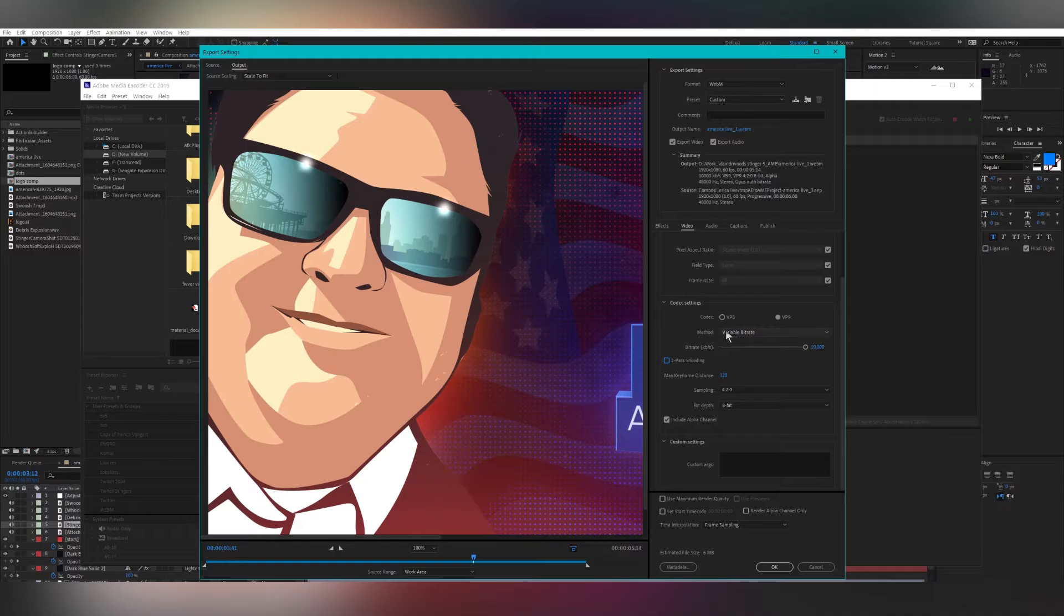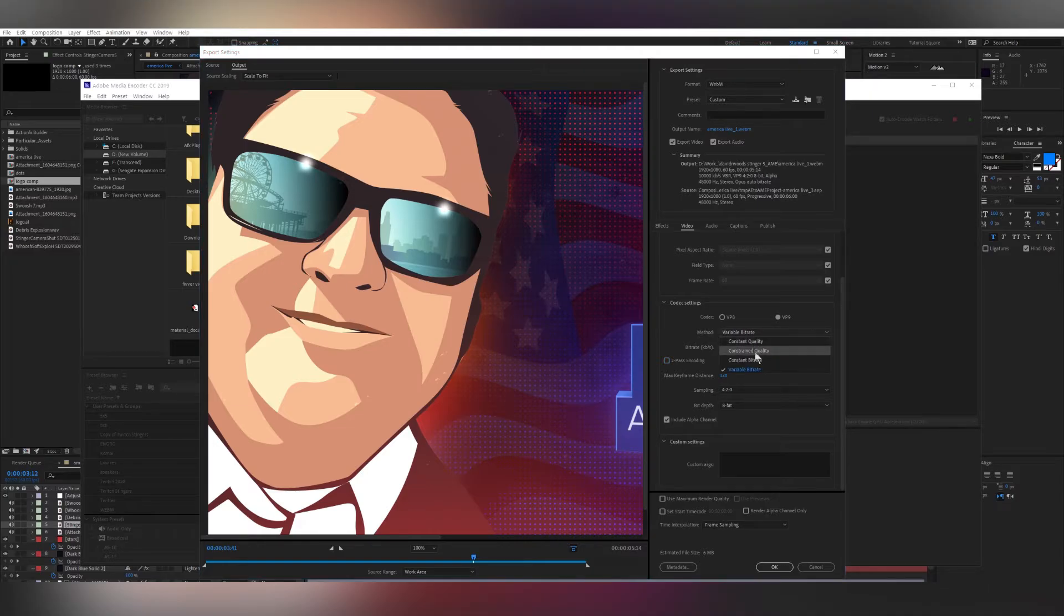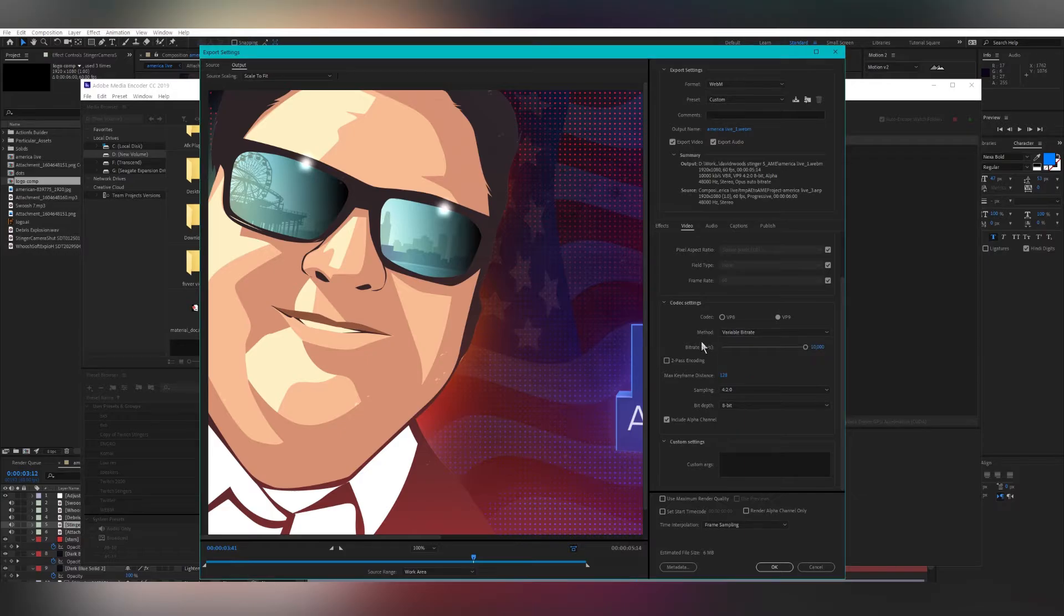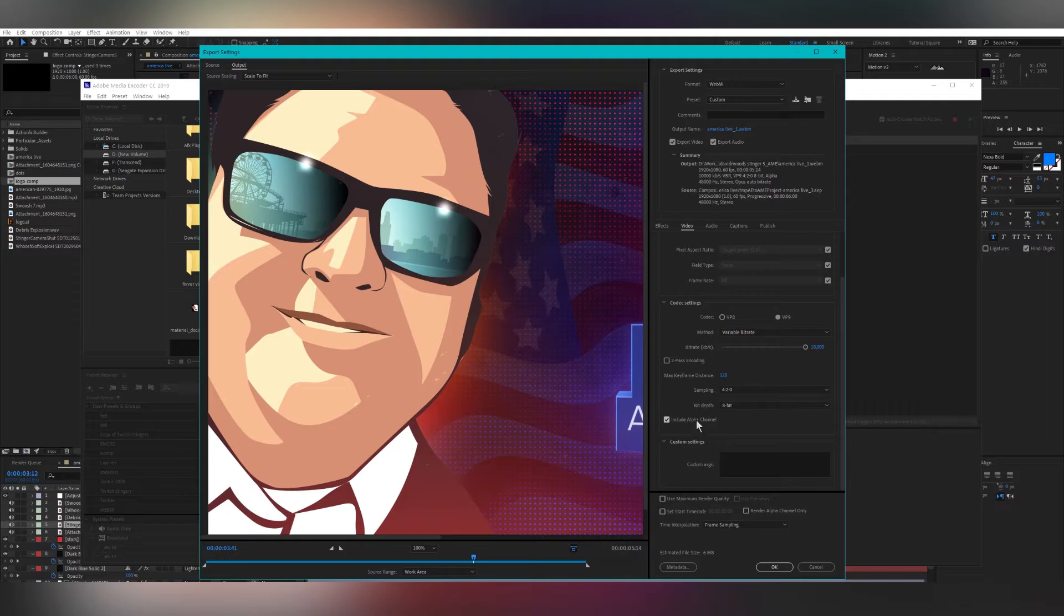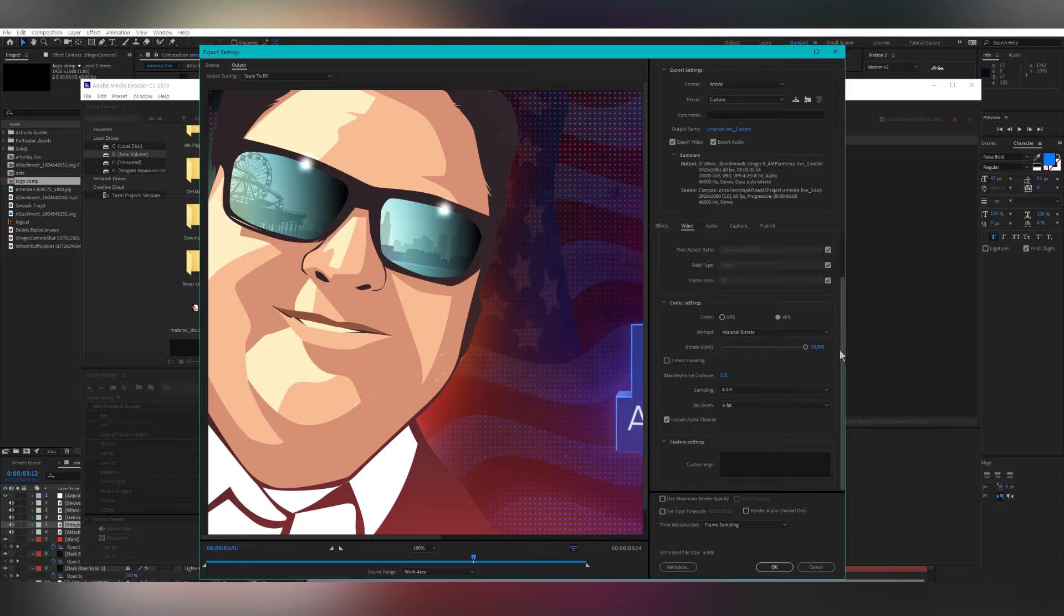So uncheck it and keep method Variable Bitrate to 10,000 and make sure Include Alpha Channel is checked. Now click OK and render your file.